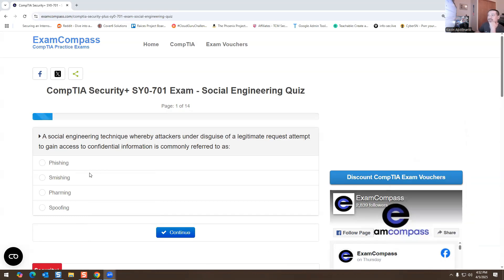So we have a social engineering quiz. This is the first question: a social engineering technique whereby attackers, under the disguise of a legitimate request, attempt to gain access to confidential information is commonly referred to as what? The options are fishing, smishing, farming, spoofing. I think this is going to be phishing — I'll go with that one.